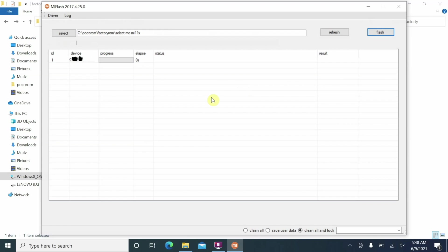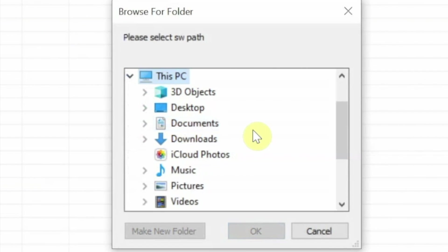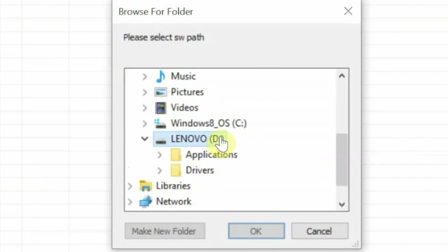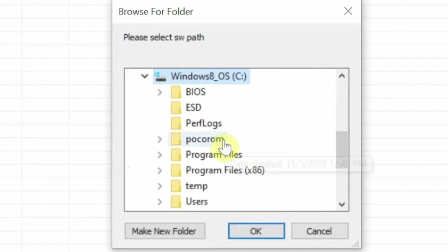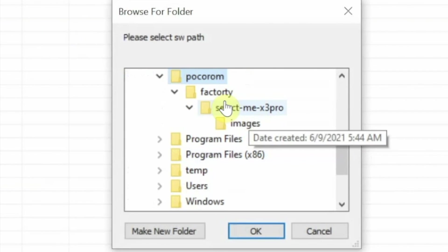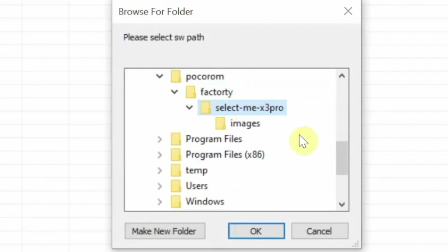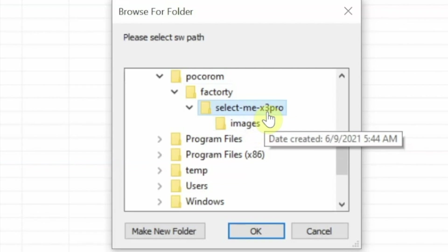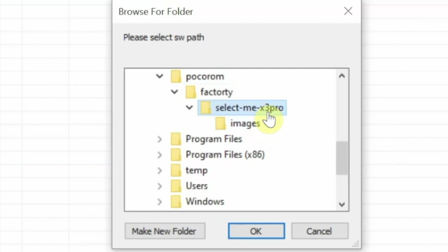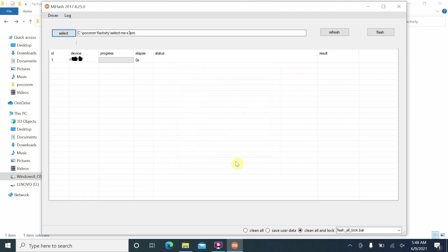Click Select to navigate to the folder where you extracted the fastboot ROM. Navigate to the correct path — in my case it's in the C drive under 'poco rom'. You need to select the folder that is the parent of the images folder. Do not select the images folder itself — select its parent, which is why I named mine 'select-mi-x3-pro' to make it easy to identify.